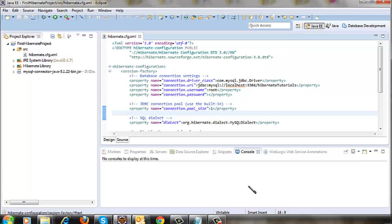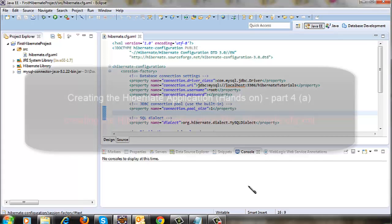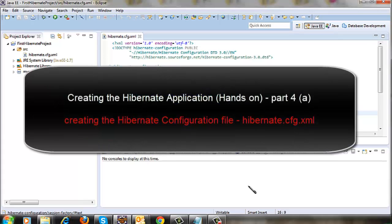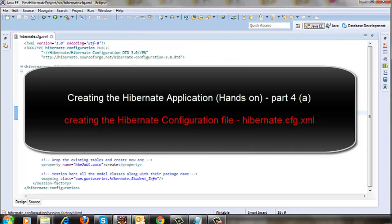Hello guys and welcome to the Gonto series. This tutorial is in continuation to the previous tutorial where we went through the Hibernate configuration file.